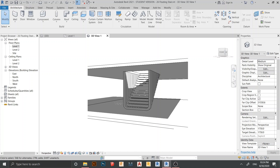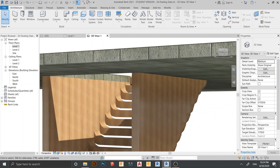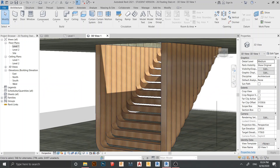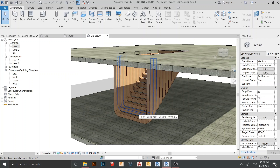Hello everyone and welcome back to another tutorial in Revit. In this tutorial I will show you how to create another option for a floating stair in Revit. You can check the back link in the description for our previous floating stair. Anyway, we are going to walk through creating a floating stair — you can see our slab and our hanging stair that we support from the slab.